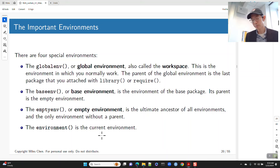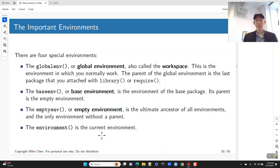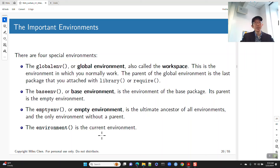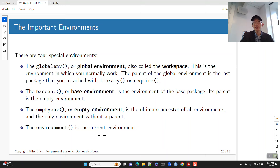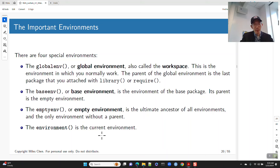There are some special environments to highlight. The global environment — your workspace — is where you normally work. The parent of the global environment is the last package you attached with library. The base environment is the environment of the base package, and its parent is the empty environment. The base environment contains basic functions like c, list, and mean. The empty environment is the ultimate ancestor of all environments — it's the only environment without a parent.